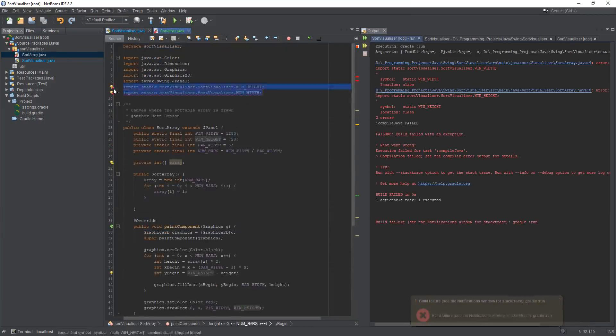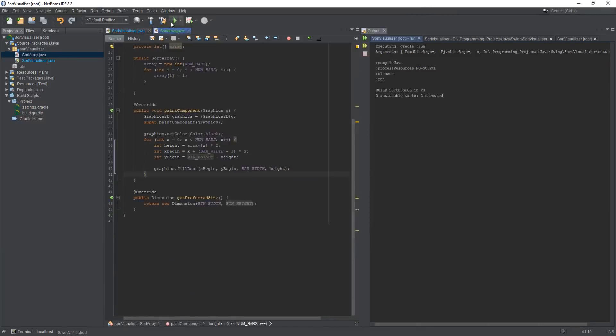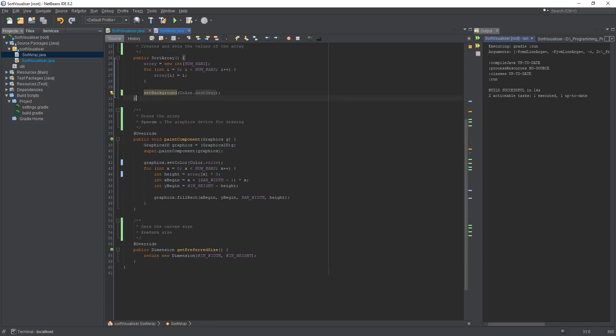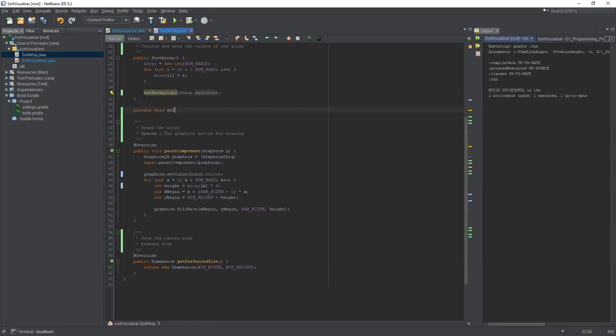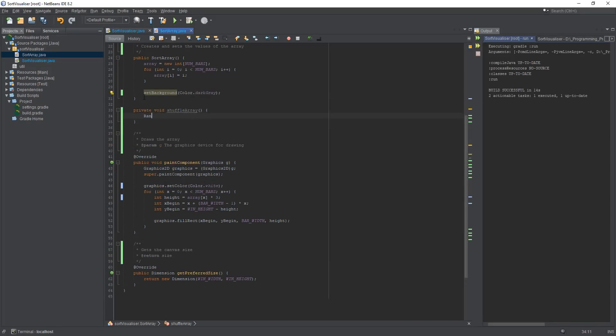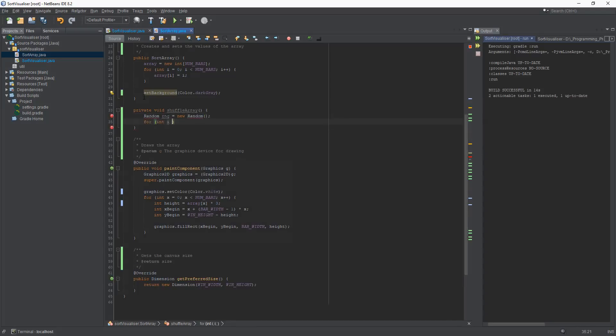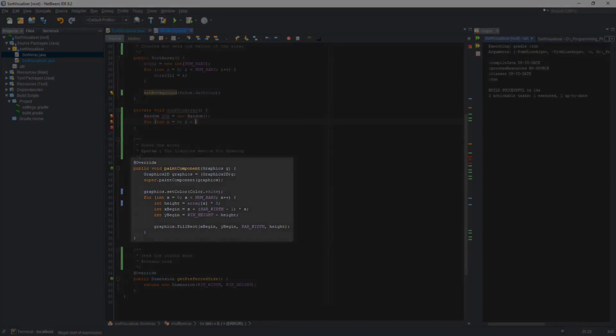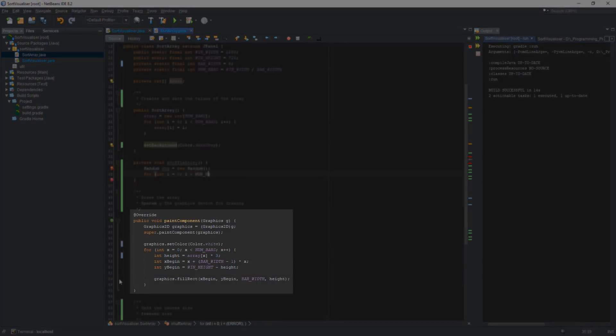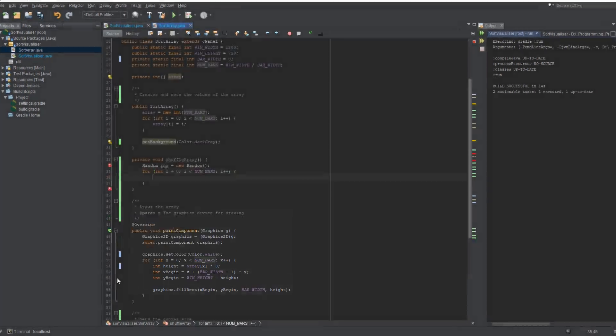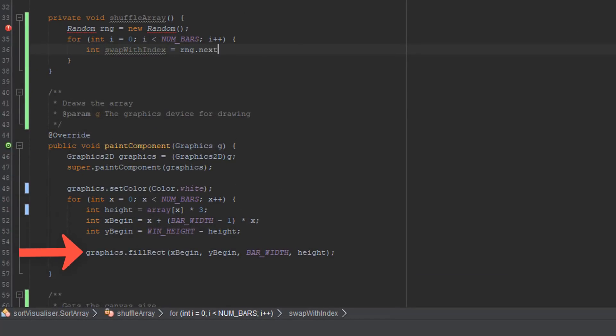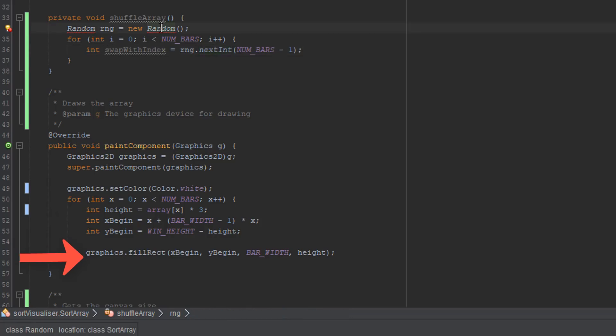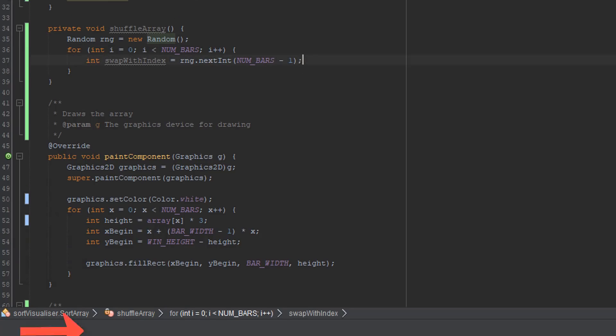Using Swing I'm able to create a class and then extend the JPanel class which is part of the Swing framework. From the JPanel class I'm able to override a method called Paint Component which then allows me to draw shapes using a graphics object. In the Paint Component method I loop through the array and then draw a bar shaped vertical rectangle which height depends on that value of the array.